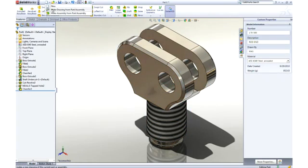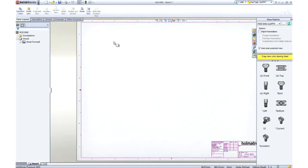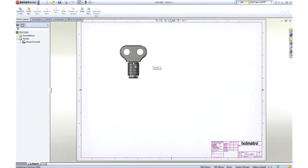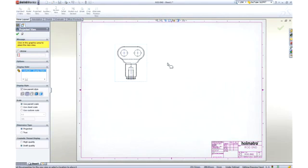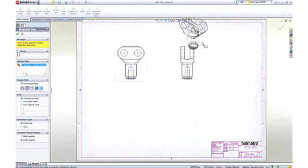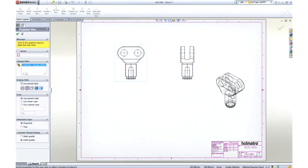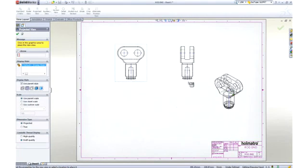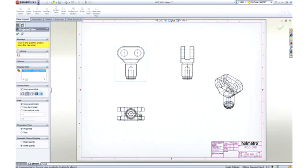To document our design, let's create a drawing. SOLIDWORKS displays the default views of the part in the view palette. We simply drag a view onto the sheet, then we can create any desired project views, including an isometric.